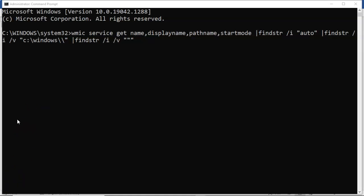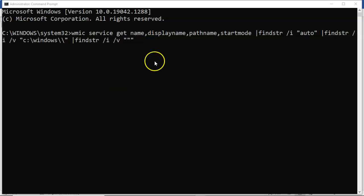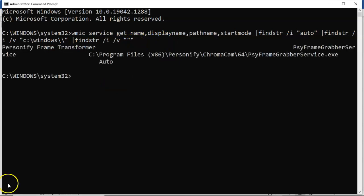The first step in the verification process is to find services that have a path to the executable containing blank spaces and that path is not wrapped in double quotes. You can do this using the command you see here in my command prompt — I'll put the command in the description for the video. This command looks for services that are not wrapped in double quotes and have a space anywhere within the path leading to the service executable. When I run this on my local machine, it does find a service that is actually vulnerable to the unquoted service path vulnerability.